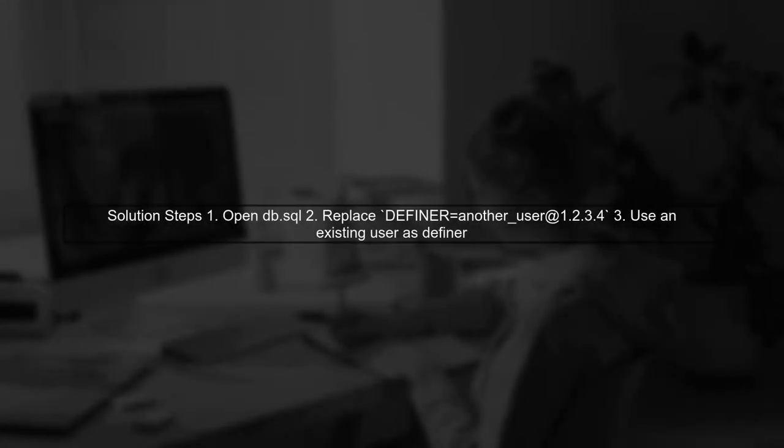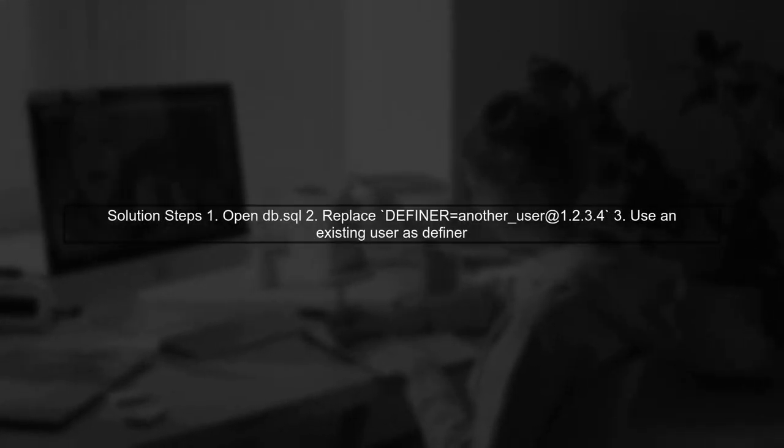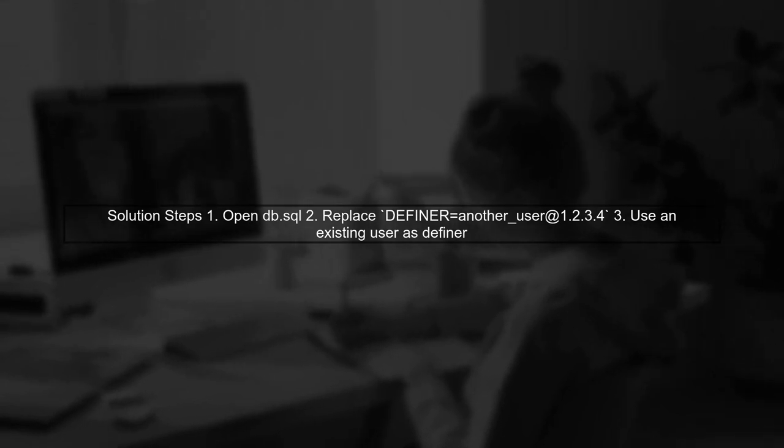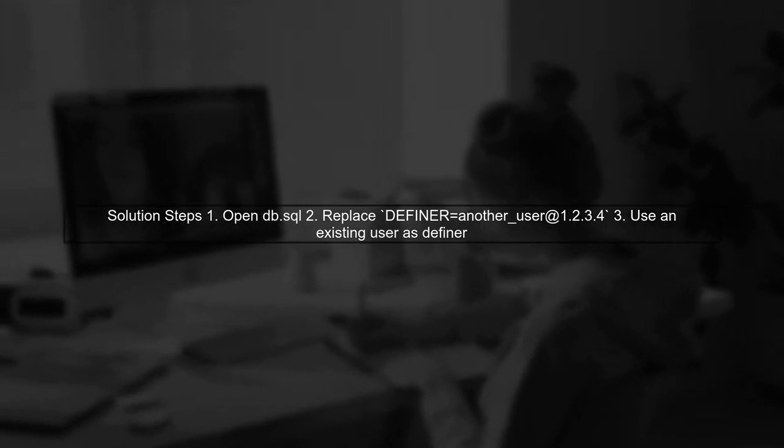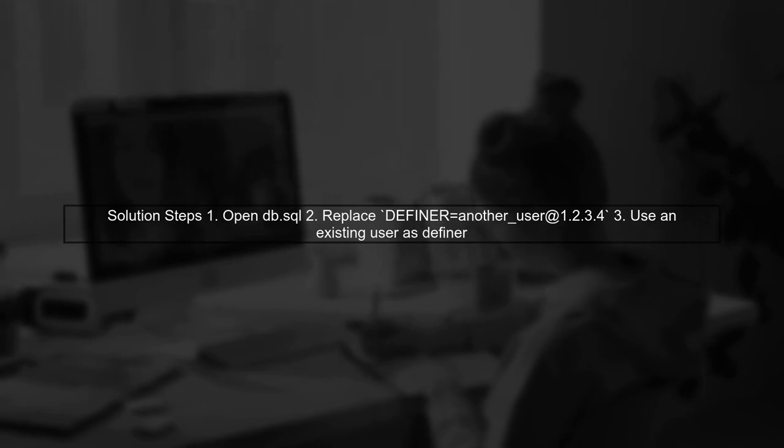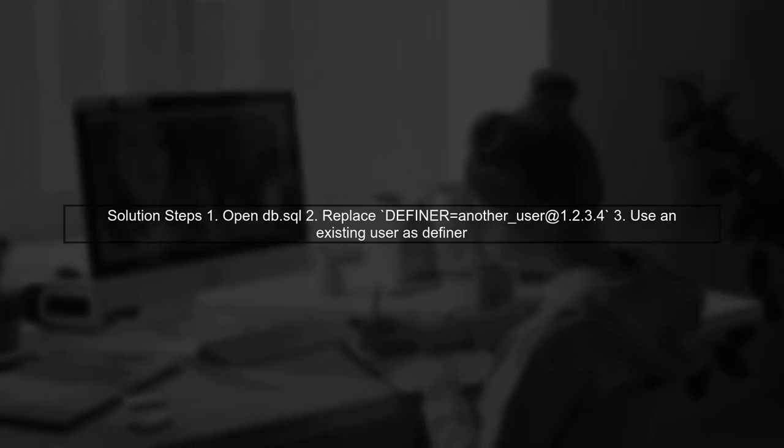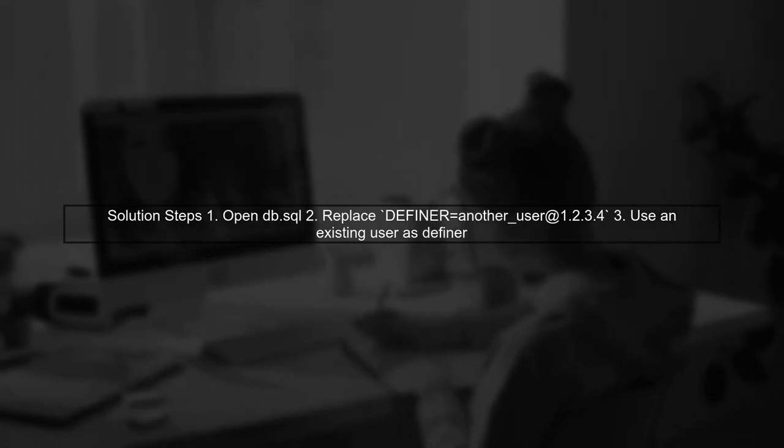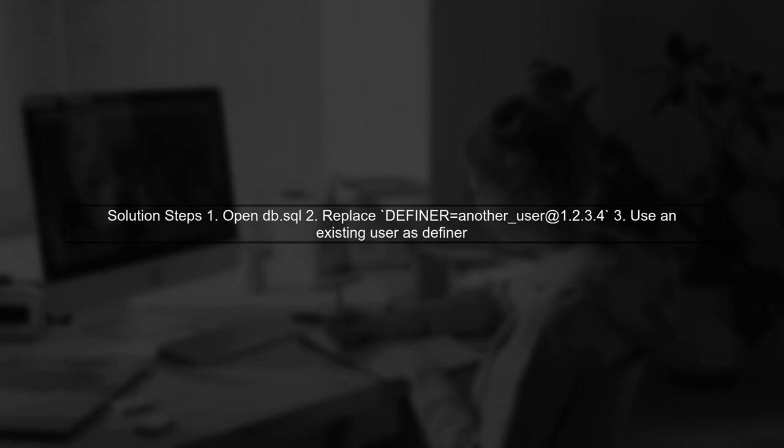To resolve this, you can either create the user or modify the SQL file to change the definer to a user that exists in your RDS instance. Let's see how to change the definer.